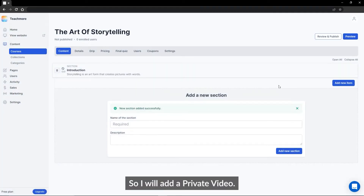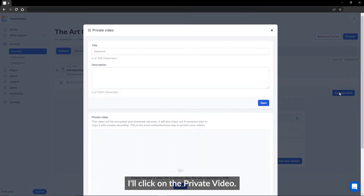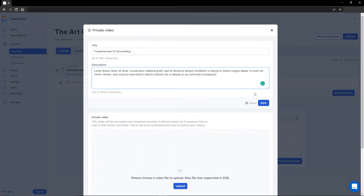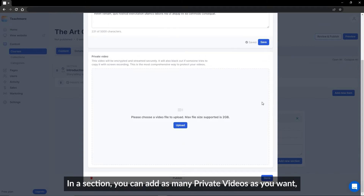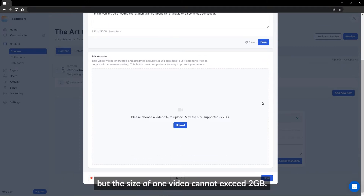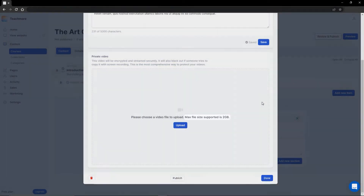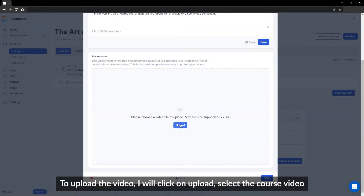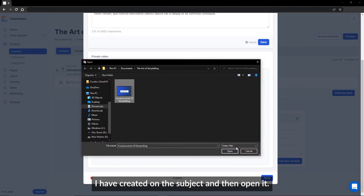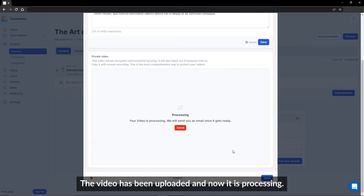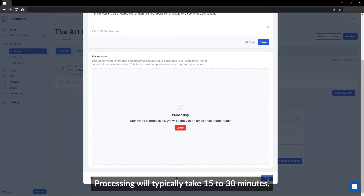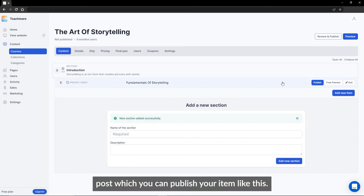So I will add a private video. I will click on Private Video, then add a title and description. In a section, you can add as many private videos as you want, but the size of one video cannot exceed 2 GB. To upload the video, I will click on Upload, select the course video I have created on the subject, and then open it. The video has been uploaded and is now processing. Processing will typically take 15 to 30 minutes, after which you can publish your item.